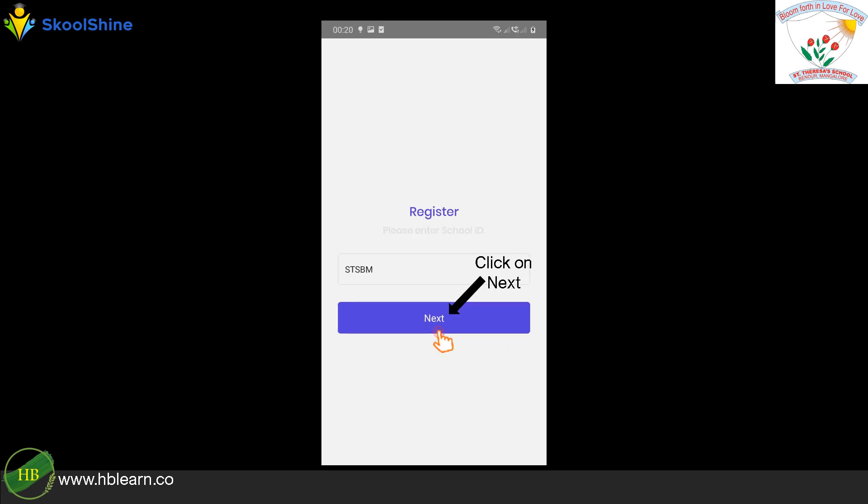Using all capital letters, enter S-T-S-B-M for school ID. Ensure there are no spaces in these letters.